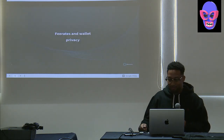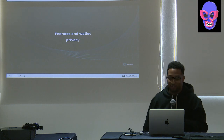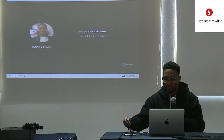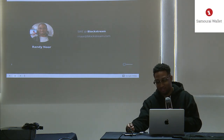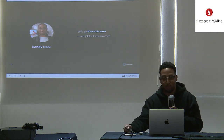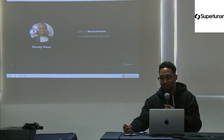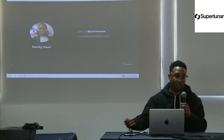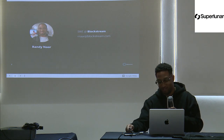My talk is all on fee rates and privacy. My name is Randy, I'm a software engineer at Blockstream. I typically work on applications for Liquid, but today I'll be talking about Bitcoin and how you might reduce your wallet privacy through the default fee rates of your wallet.